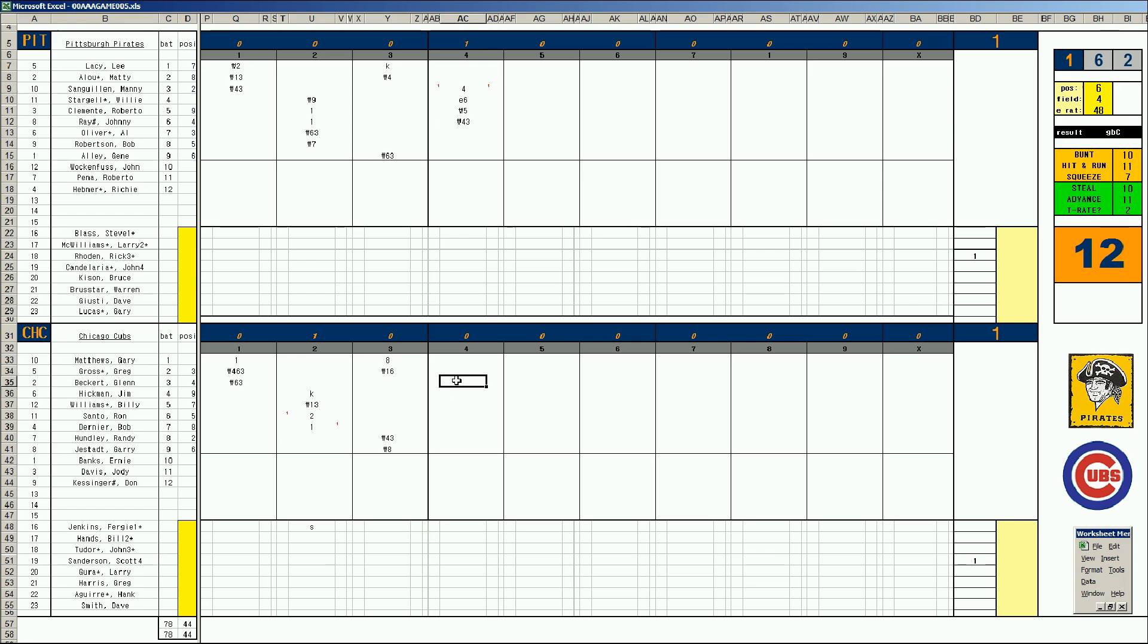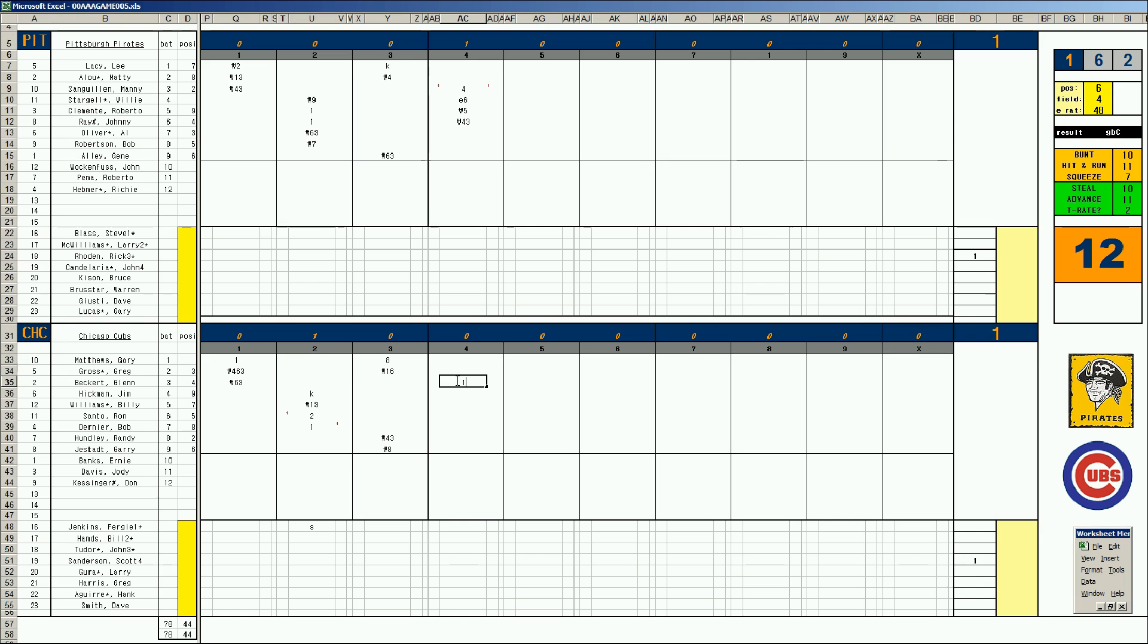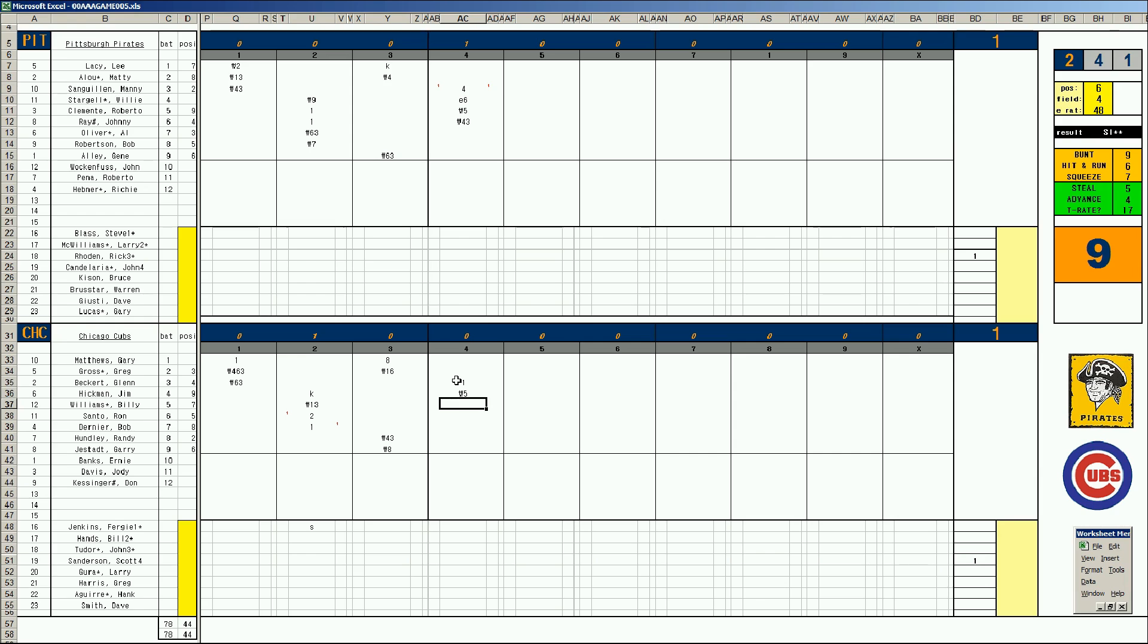We got a 1-1 game, bottom of four. Beckert base hit. Take a look at this card, his best year, '71. He started in the '71 All-Star game along with Hank Aaron, Willie Mays, Johnny Bench, Willie McCovey, Willie Stargell, and Glenn Beckert. And Joe Torre. Torre I think hit .365 that year or something like that. Anyway, Hickman pops to third. Billy Williams strikes out. And with two outs, Ron Santo bounces to short.